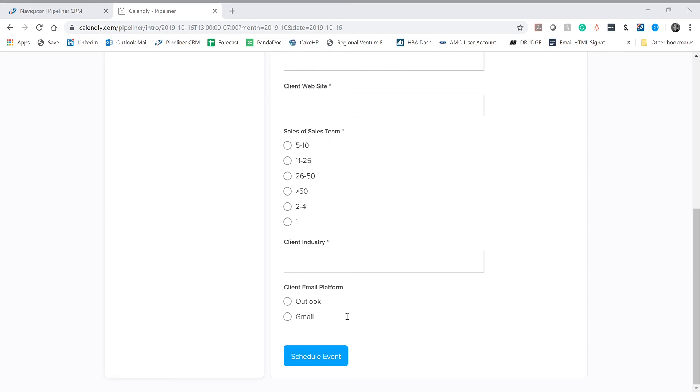So make sure that when that happens, you scroll down to the bottom of the meeting invite that you have and you cancel. Alternatively, they may call you, your prospect may call you and say, hey, we need to reschedule. Then here's your link to reschedule that meeting. We make it as simple as possible for you. So if you just follow those steps, you'll be in good shape.